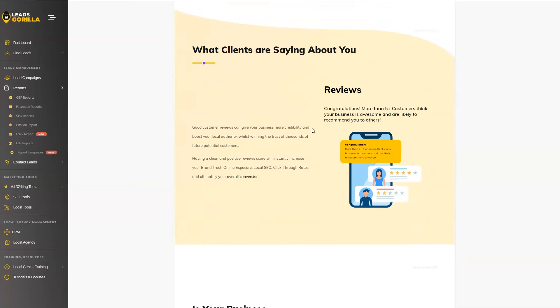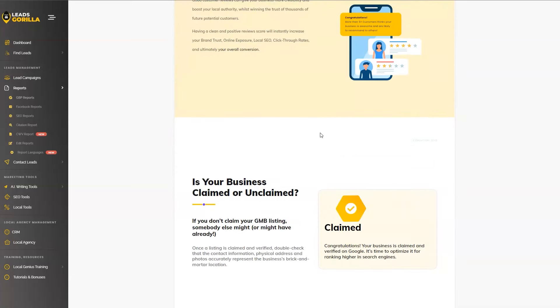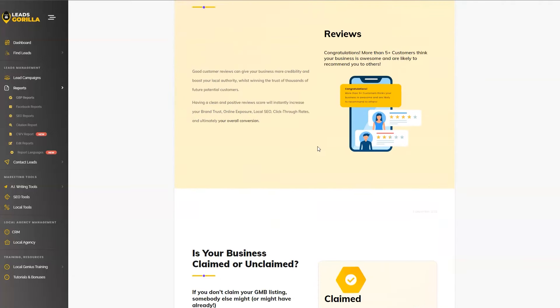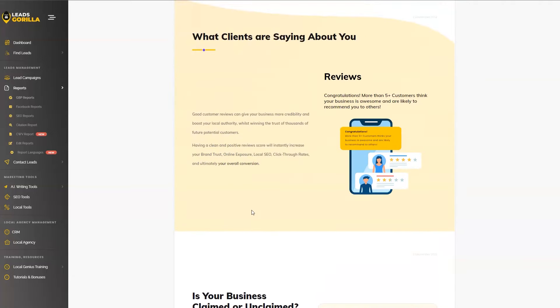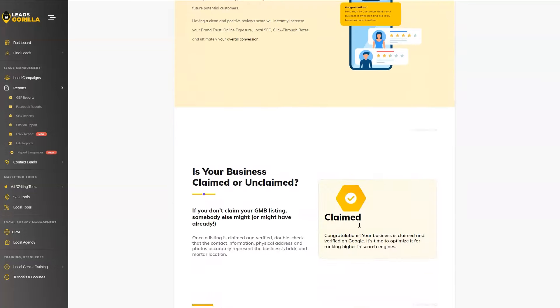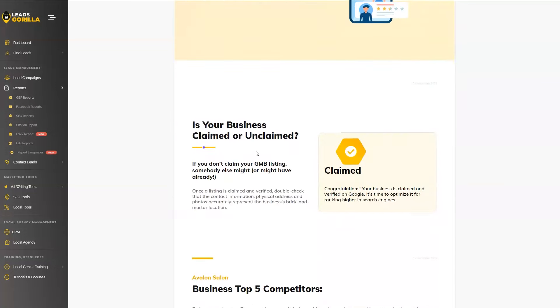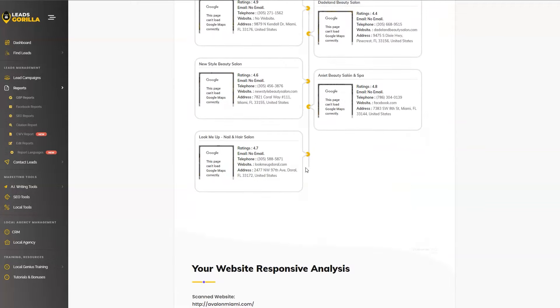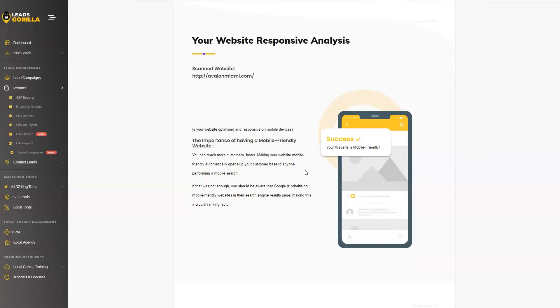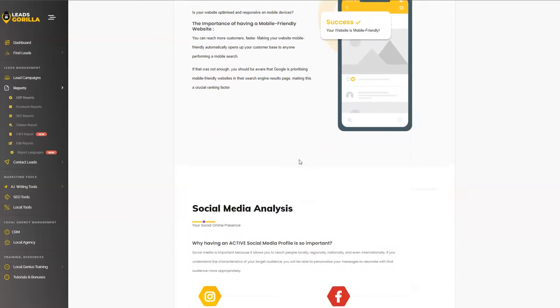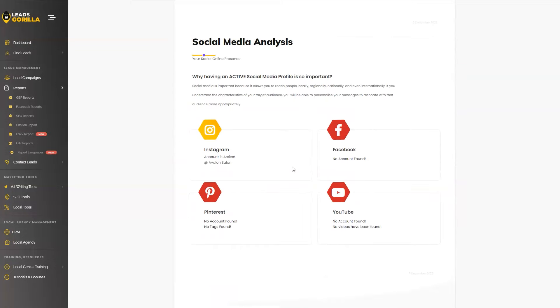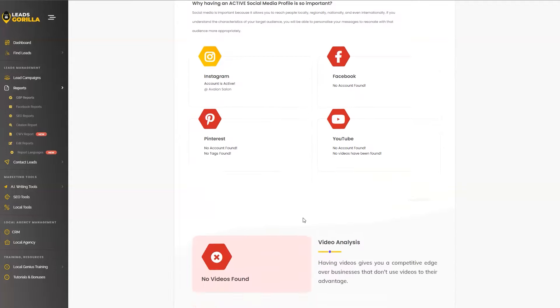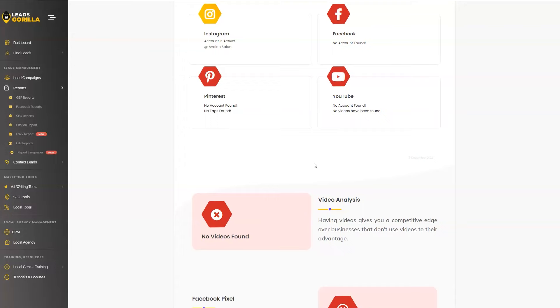So what clients are saying about you, here's where we're going to be posting their reviews. So if the reviews are available, they're going to be showed up here. We're also checking if the business is claimed or unclaimed. The top five competitors are also looking into the responsiveness of the website. The social media analysis, just like you can see on the screen, this business only have an Instagram account. So they're missing a Facebook, Pinterest and YouTube account, which they're missing out a lot on social media.